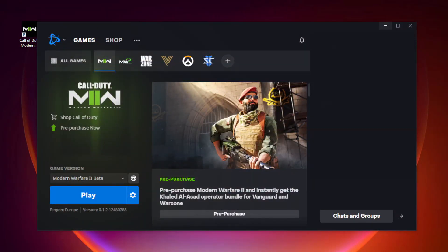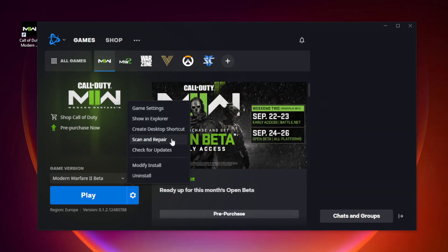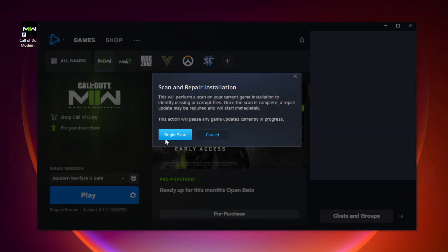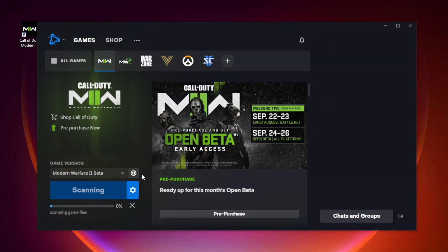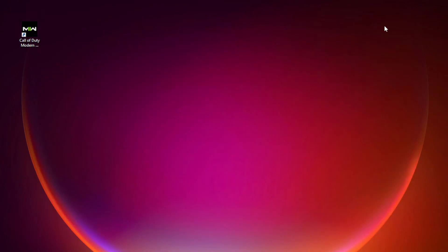Open Battle.net. Go to Modern Warfare 2, then click Options. Click Scan and Repair. Click Begin Scan. Wait. After completed, minimize Battle.net.